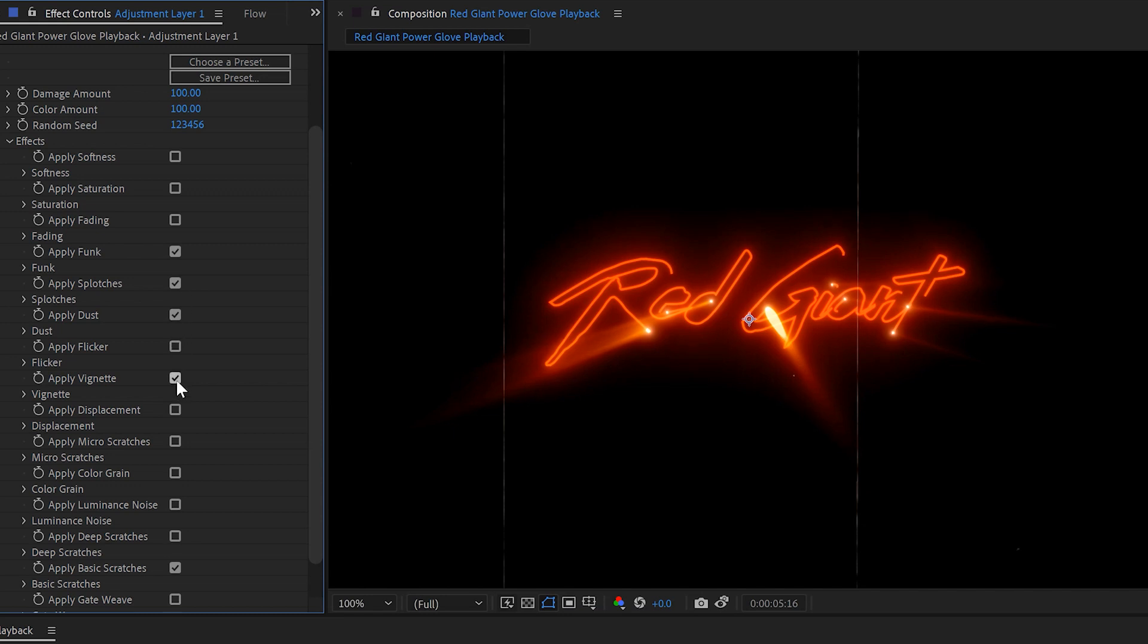We don't need the flicker and we don't want the vignette. We want those shiny things to be nice and bright all the way to the edge. Oh, I do want some detail from the micro scratches. So I think that'll add a really nice texture to it. Speaking of texture, some luminous noise would be good.